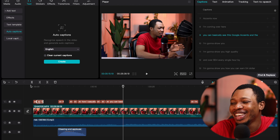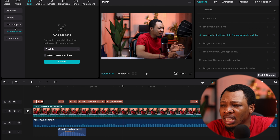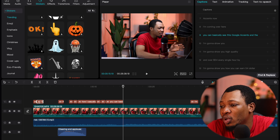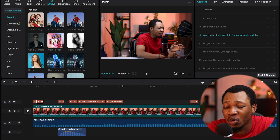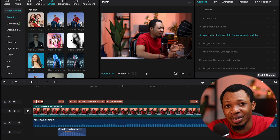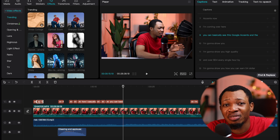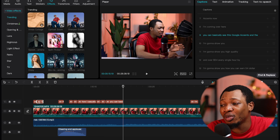I could also bring in additional text by dragging and dropping a new text element instead of using auto captions, or use a text template. There are also stickers you can add for extra effects, and an effects section that gives your video an extra visual layer. You can also check on transitions, filters, and adjustments. But to be honest, once you have a video, audio, sound effects, good text, and a few stickers wherever necessary, your video is 100% done.